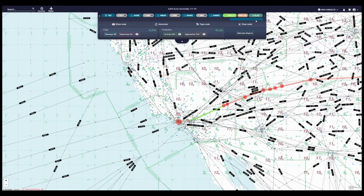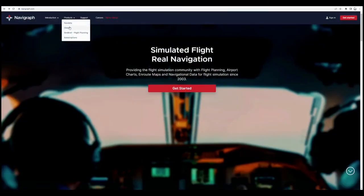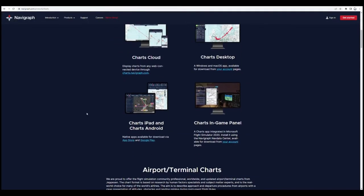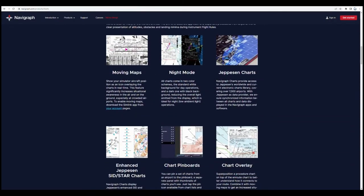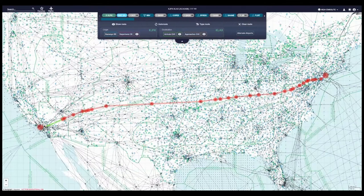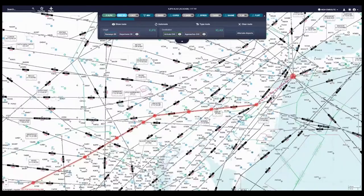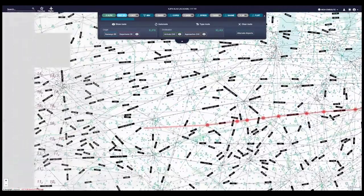Here you can see that I've set up a flight from JFK to LAX. This is my Navigraph subscription — I fully recommend it if you're able to afford it. It's less than $10 a month and it adds a lot of extra value and immersion to your simulation experience. Here you can see I filed this plan from JFK to LAX.